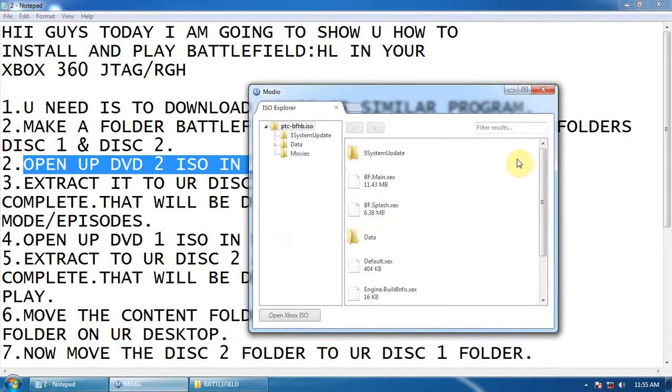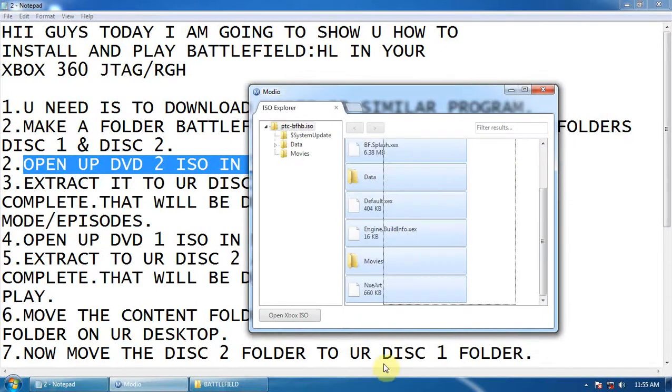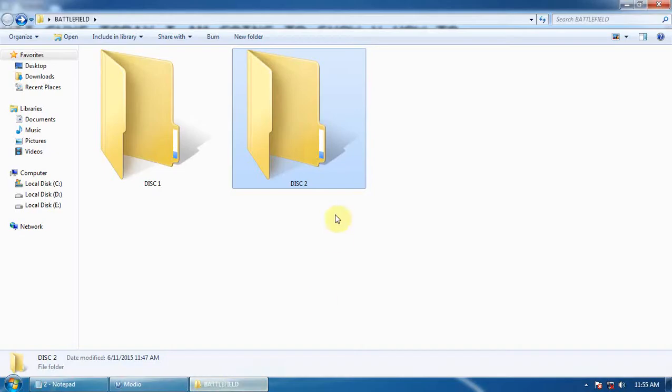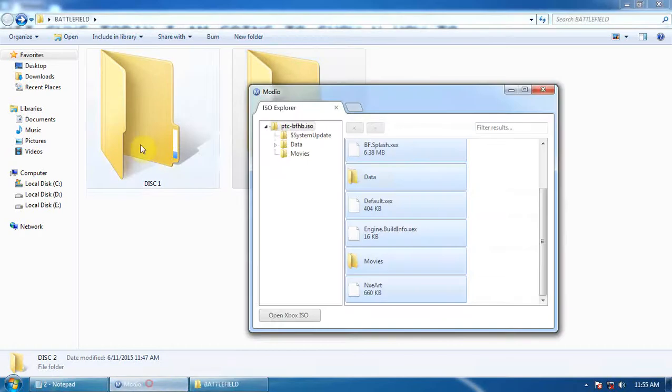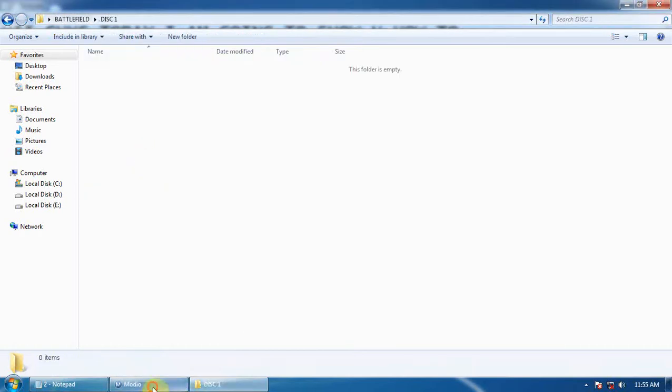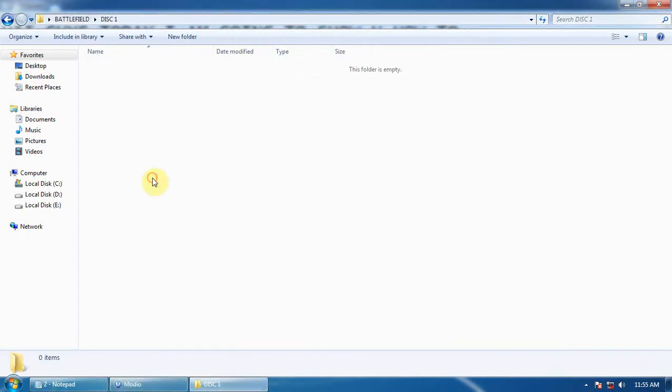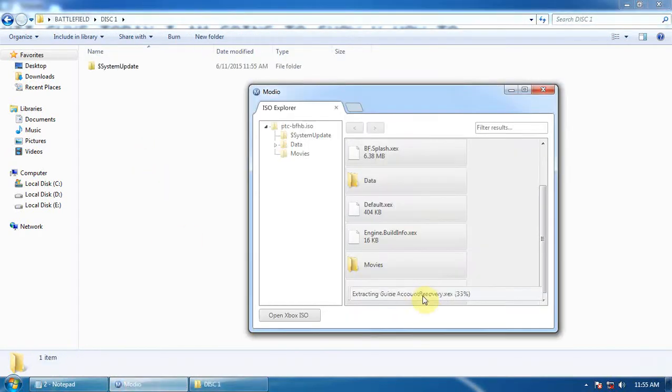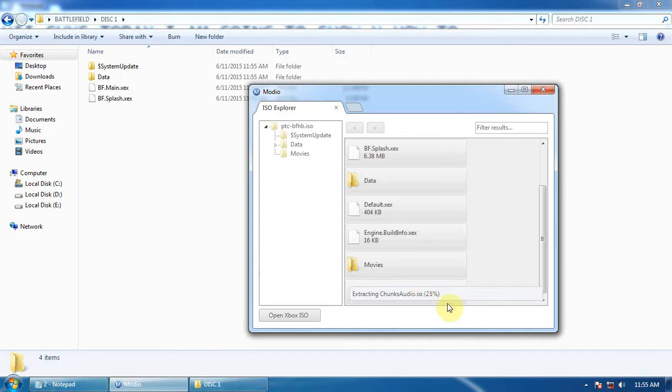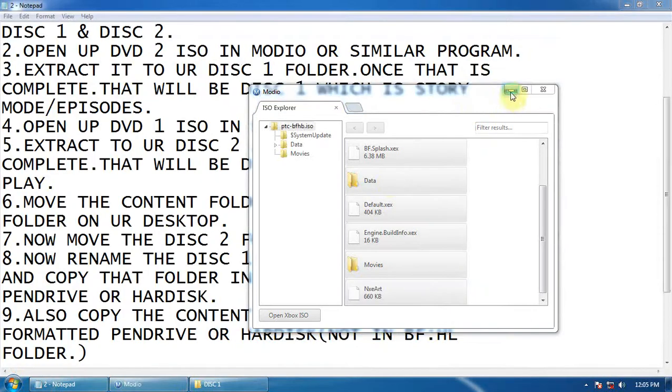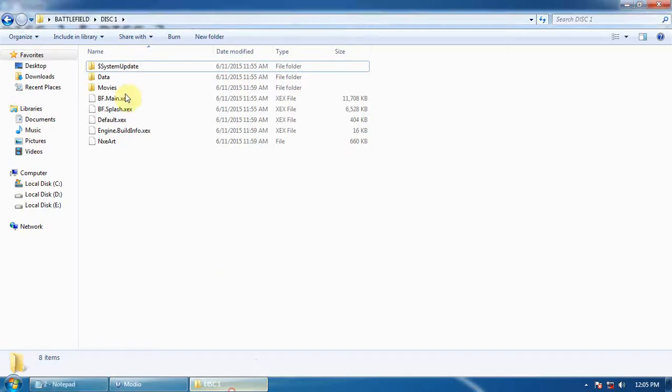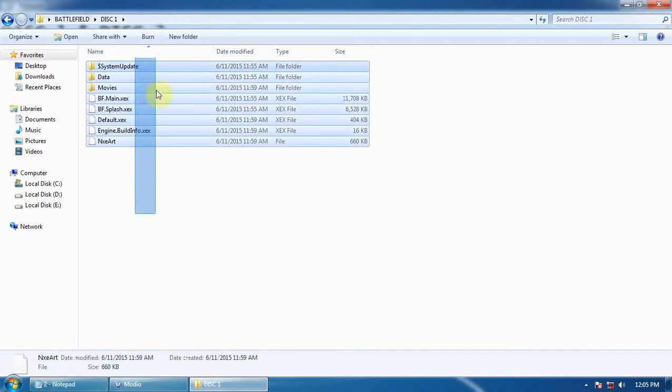Open it and extract this to your Disc 1 folder. Wait for the extracting to complete. Once the extraction is complete, you will find your files here.